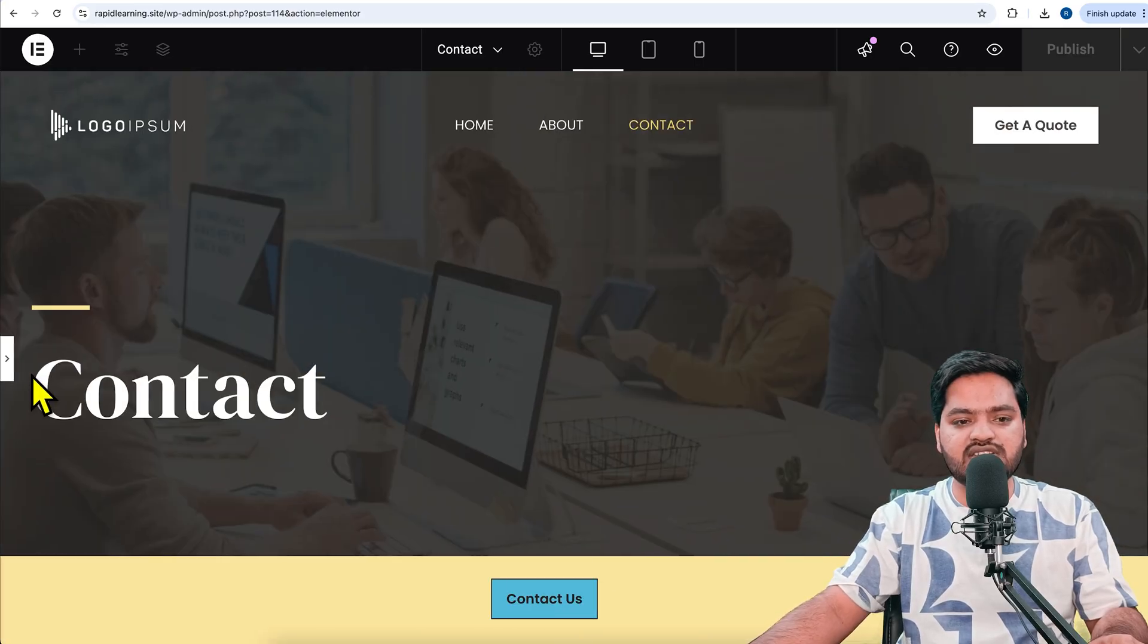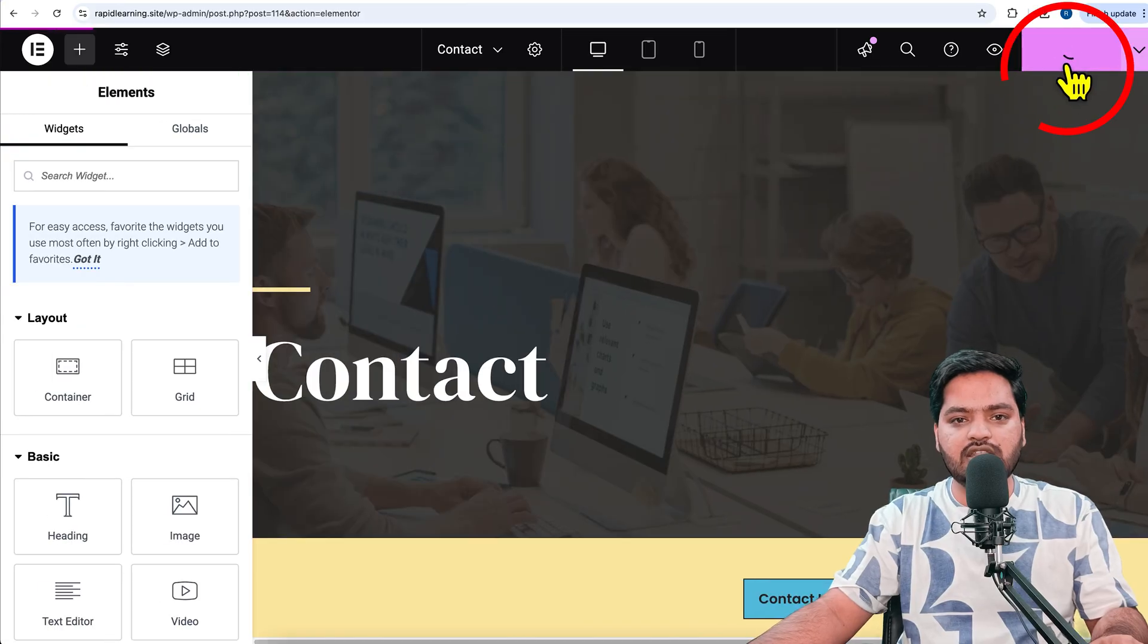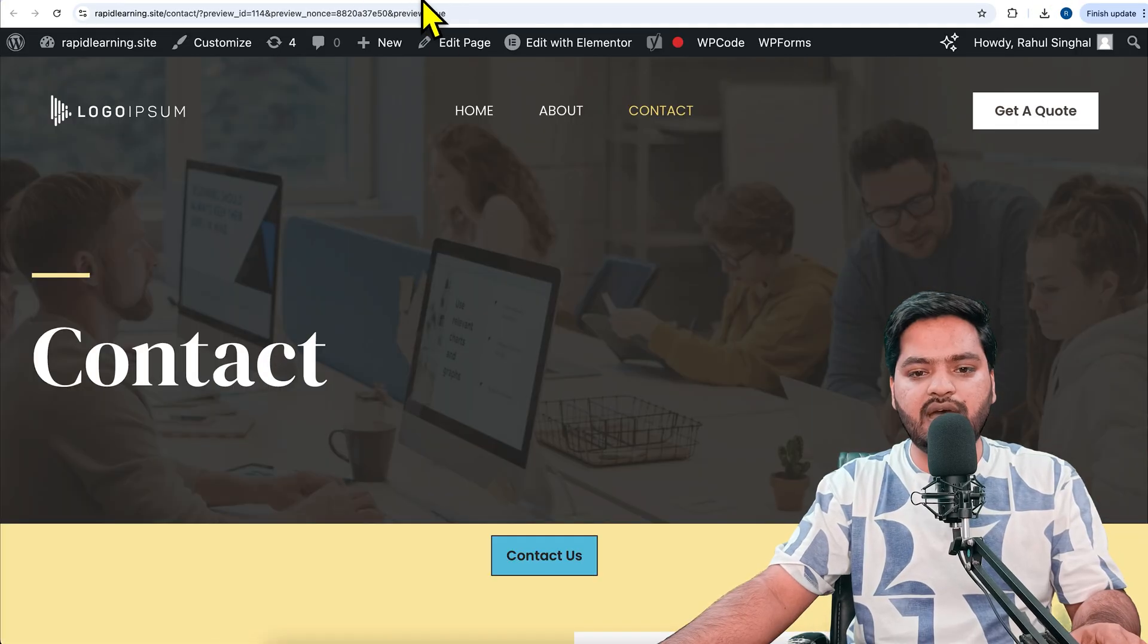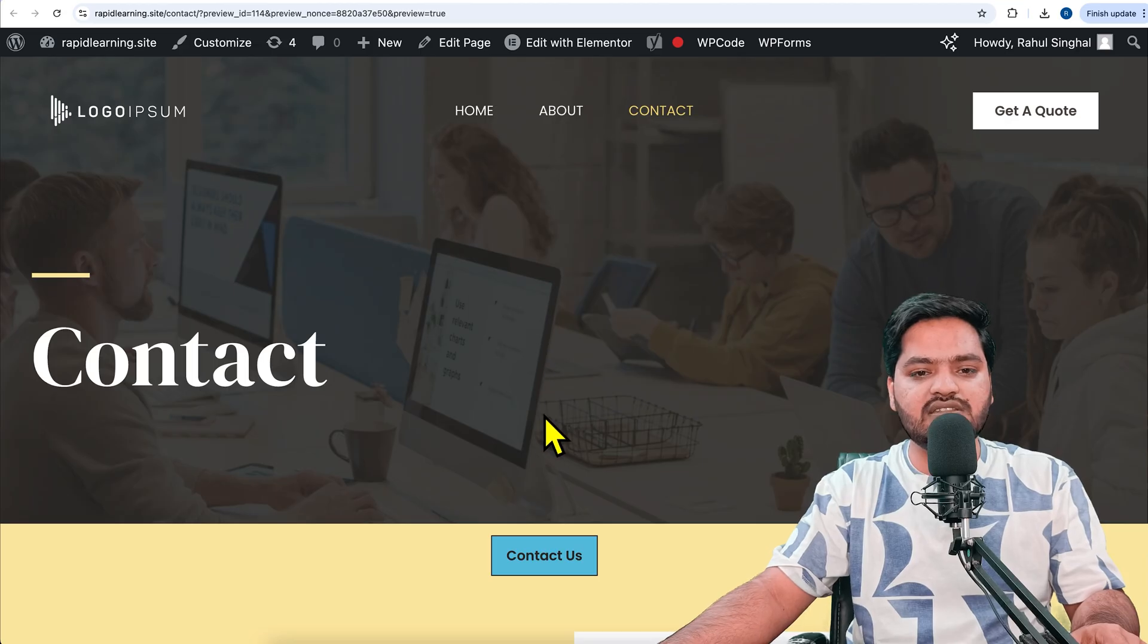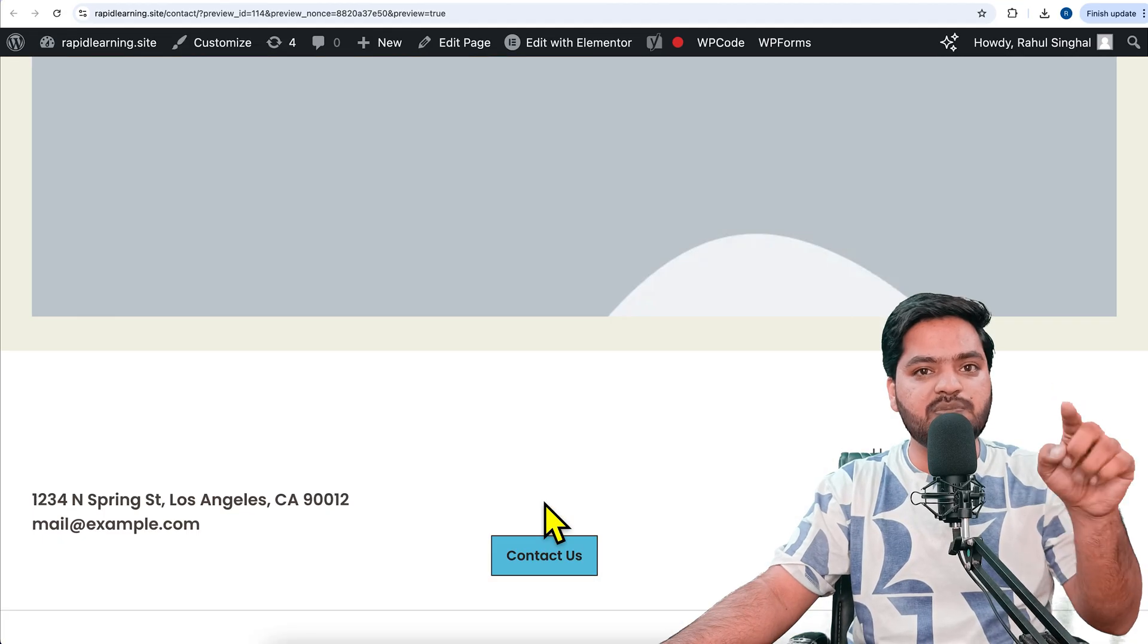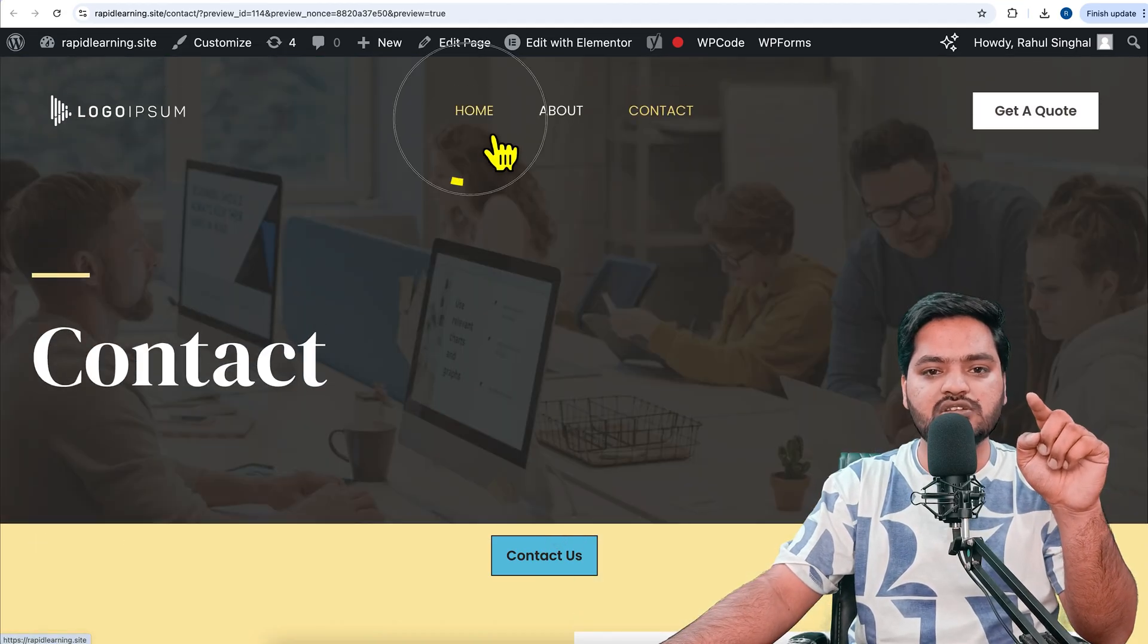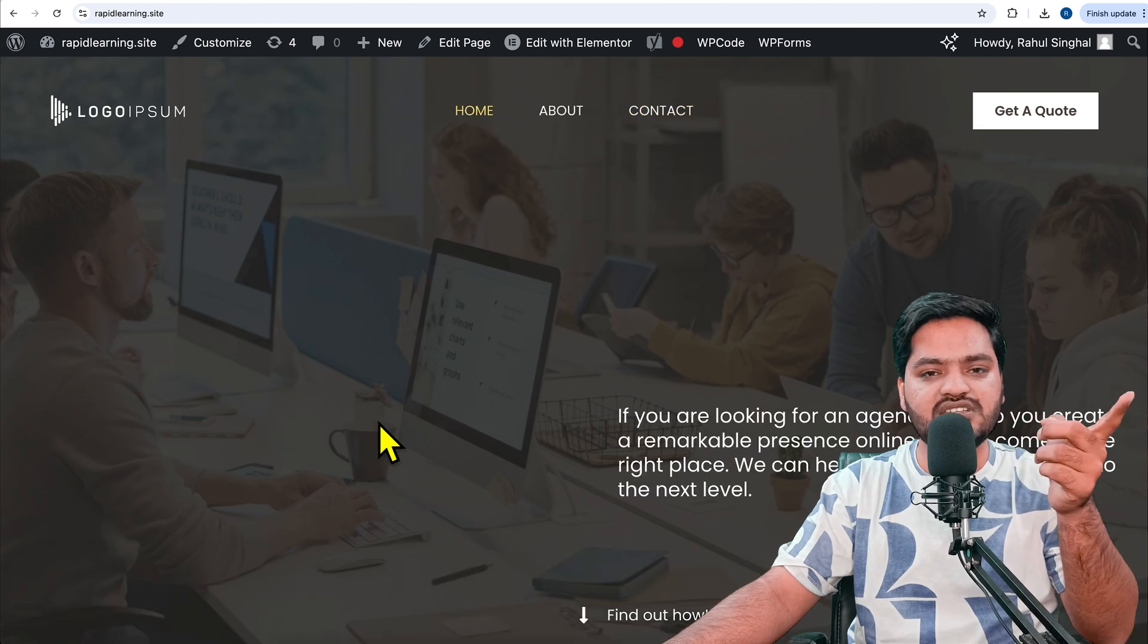Once it's done, I can publish the changes. Once the changes are published, I can come back, refresh the website, and you can see that the button is sticky. Now, this button is sticky only on this page. If I go to the home page, you will not see this button.